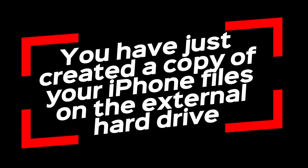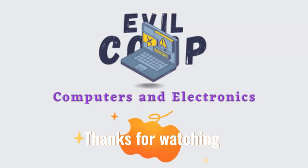You have just created a copy of your iPhone files on the External Hard Drive. Thanks for watching.